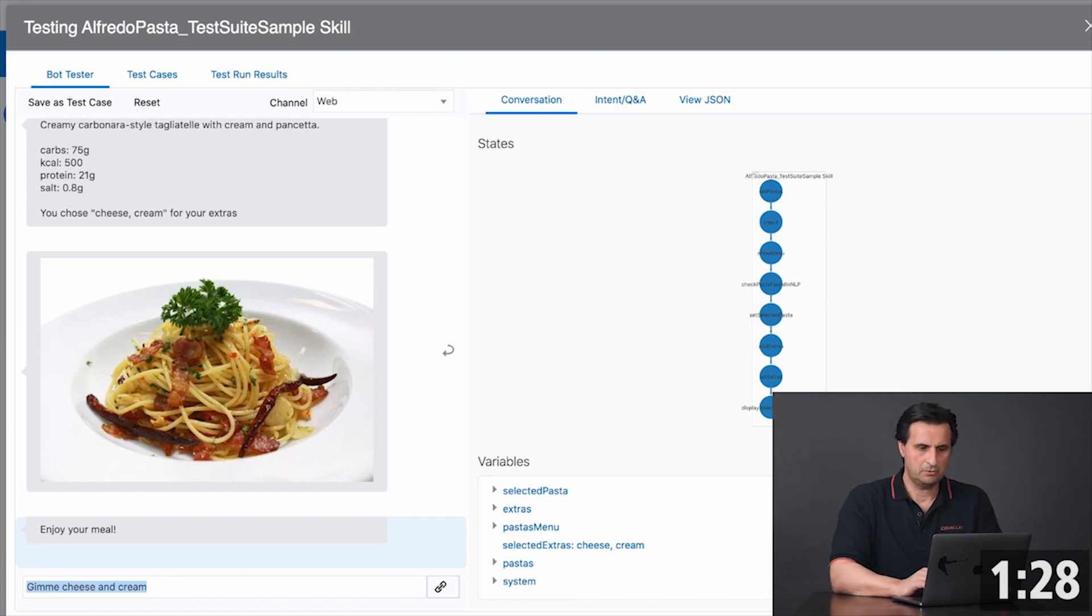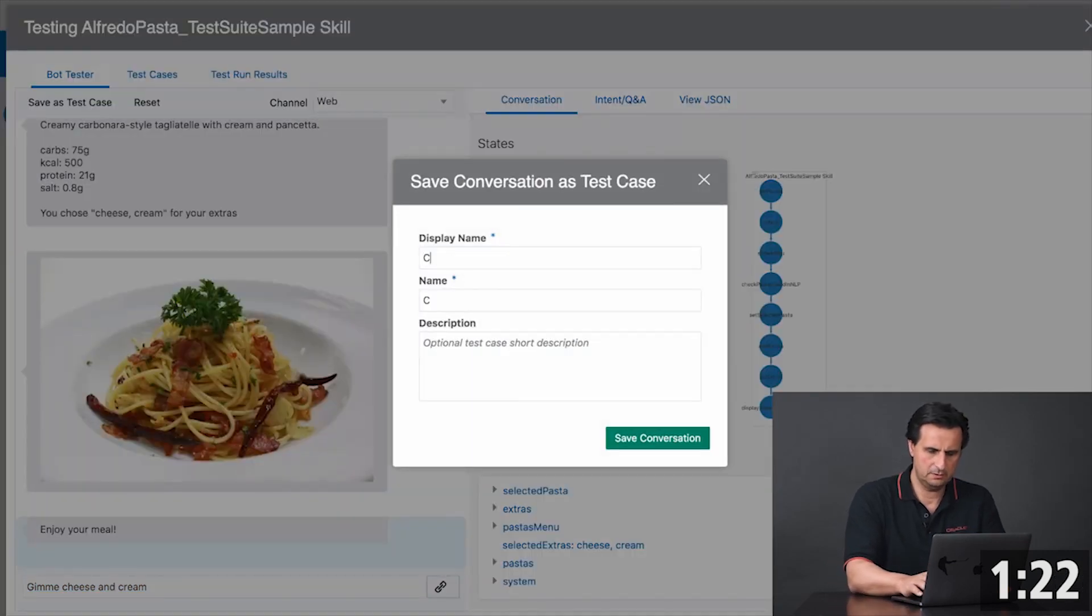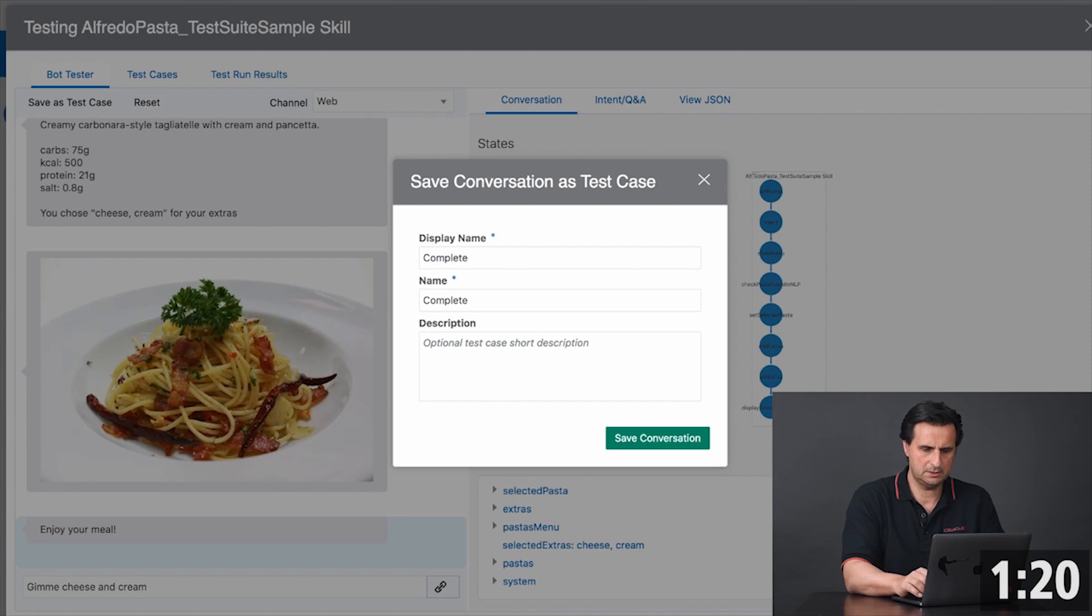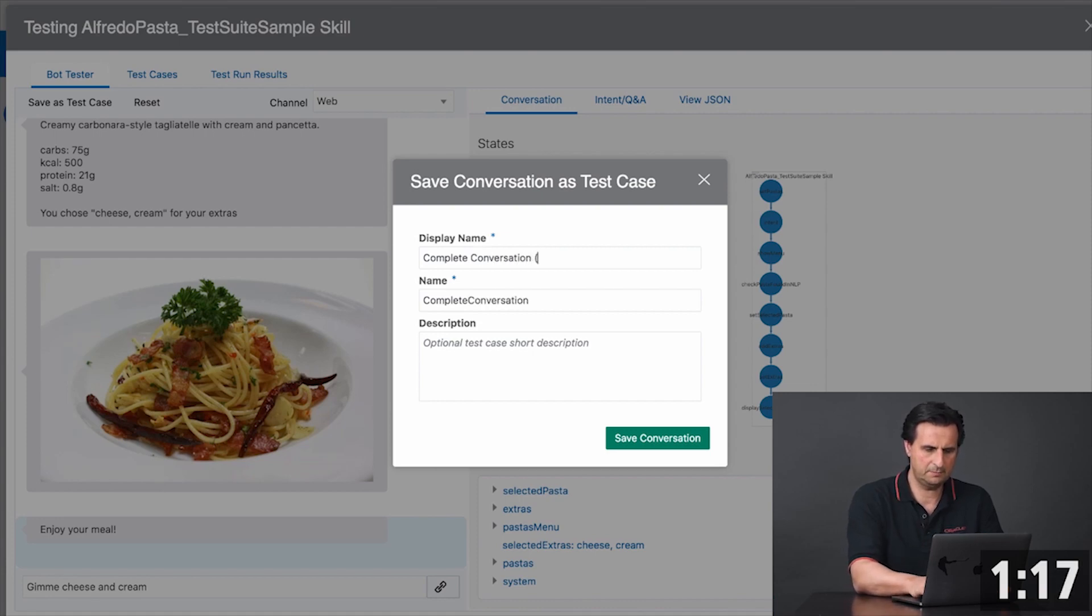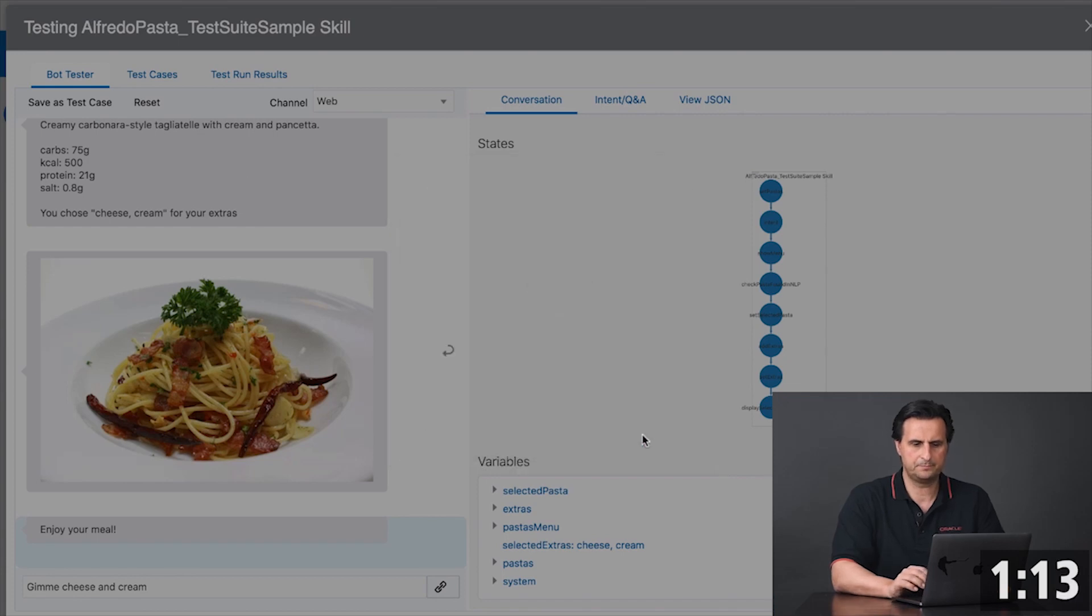So this conversation here I could save as a test case and just call it complete conversation. And because I'm using the web channel, I save it as the web.